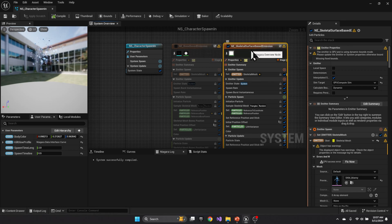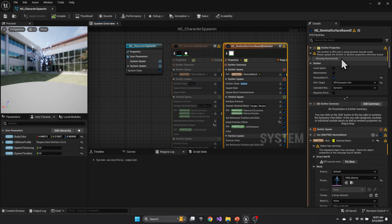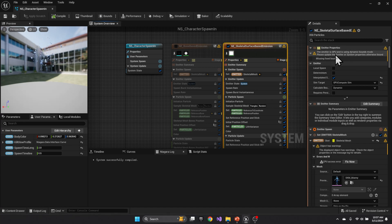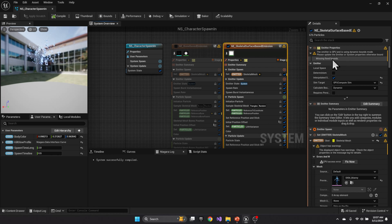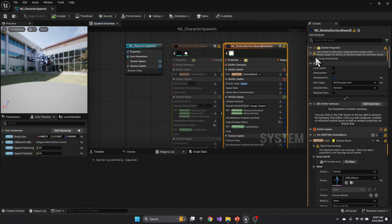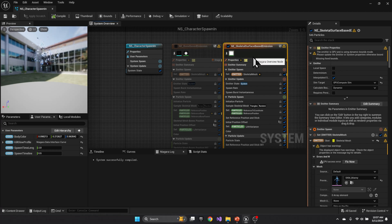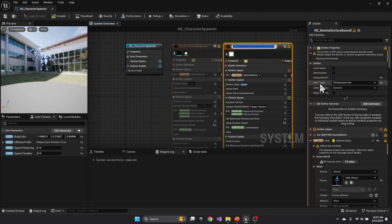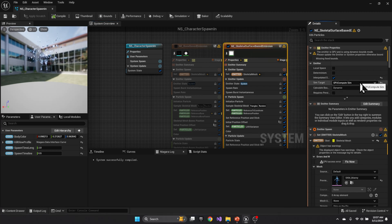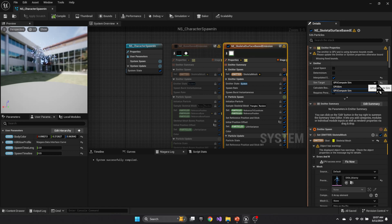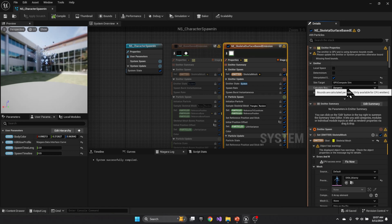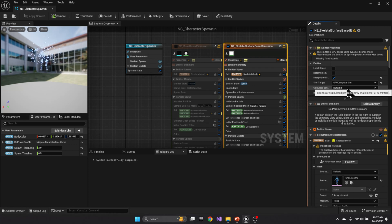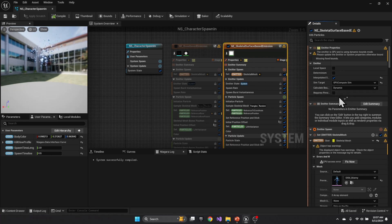So if you click on this emitter you're going to see this message that the emitter is GPU and is using dynamic bounds mode. Please update the emitter or systems to the bound. So it's missing fixed bounds. So whenever the system is using the GPU, so here our sim target is GPU, it can't have a dynamic bound. The bounds need to be fixed.